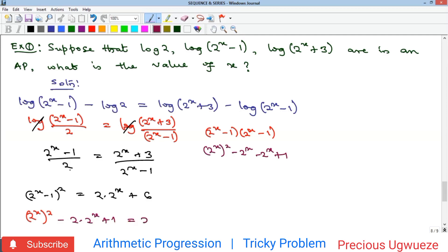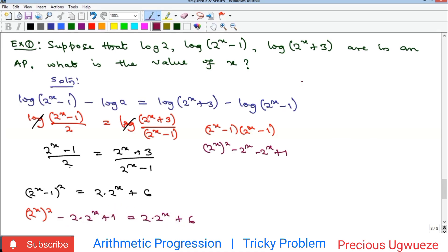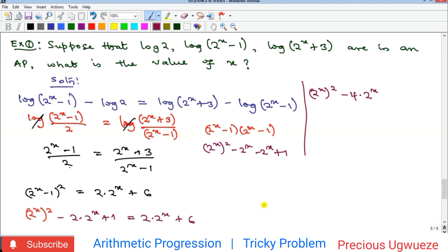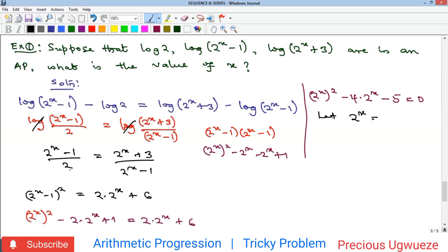So we have (2^x)² − 2·(2^x) + 1 = 2·(2^x) + 6. Rearranging everything to one side: (2^x)² − 4·(2^x) − 5 = 0. Now we do a substitution — let p = 2^x — giving us the quadratic p² − 4p − 5 = 0.